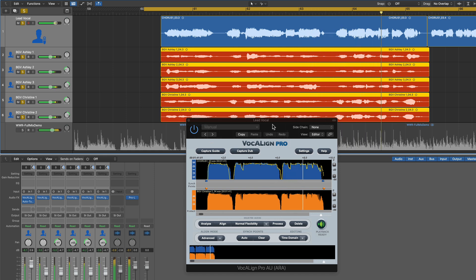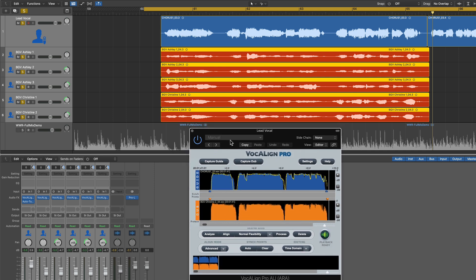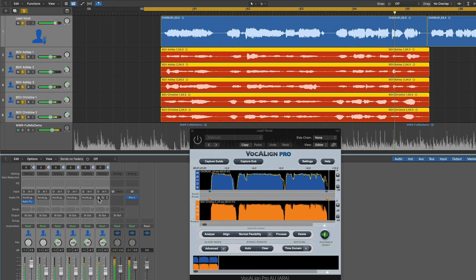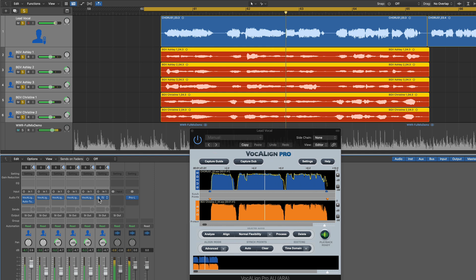So we never had to leave the lead vocal plugin. Now other than maybe a few little consonants on the tail end here and over here, it's actually pretty good. Just to hear that again, let me bypass all of these VocalAlign plugins. So here's what it sounded like before. Yeah, you can hear everything's sort of off. Let's turn those back on again.